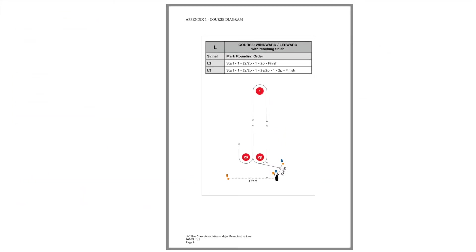So let's have a slightly closer look at the course. If you've done any 29er races before this will be very familiar but if you haven't please get to know it.